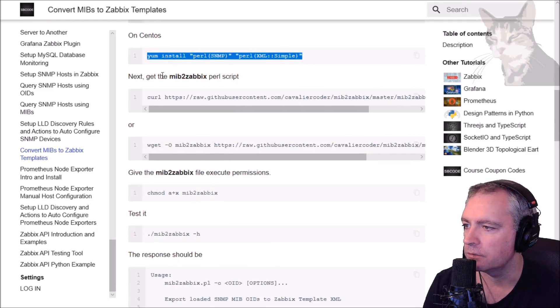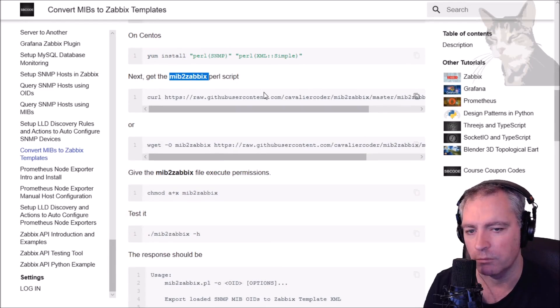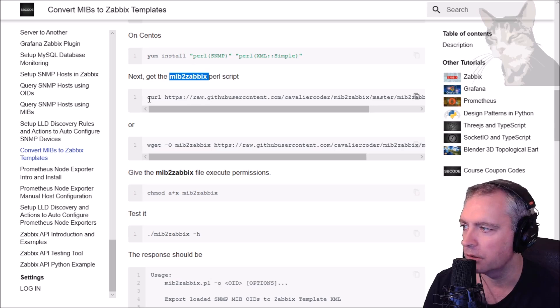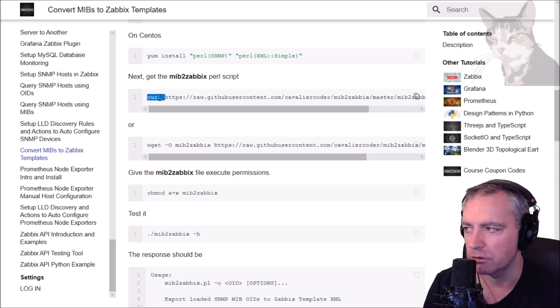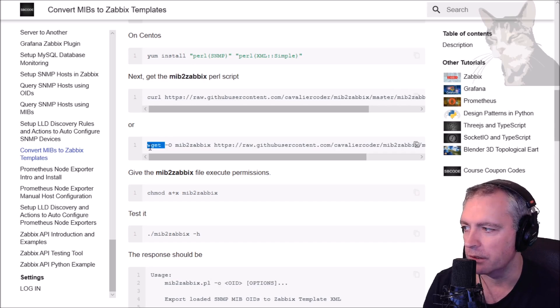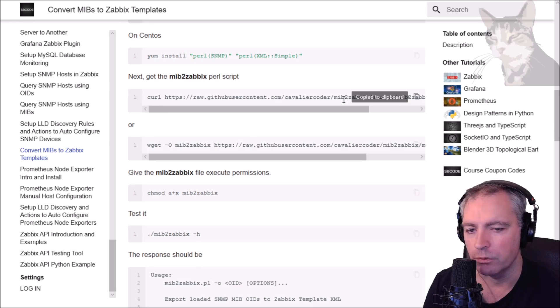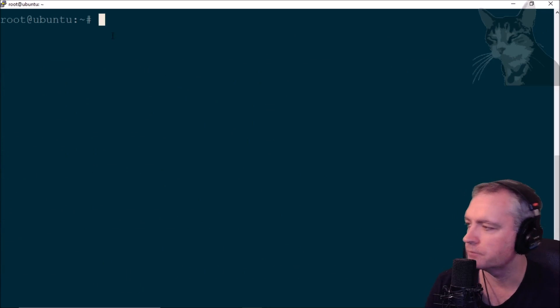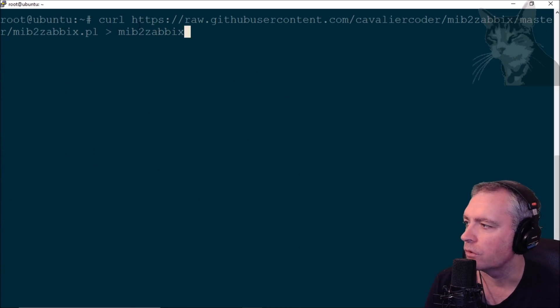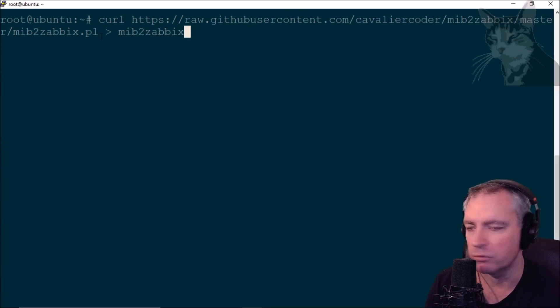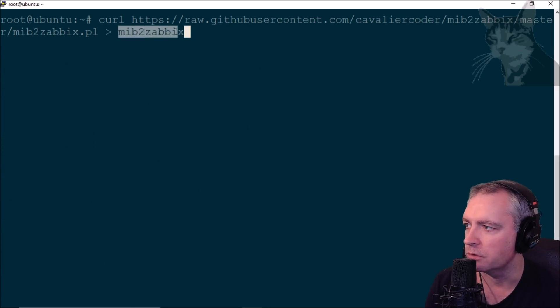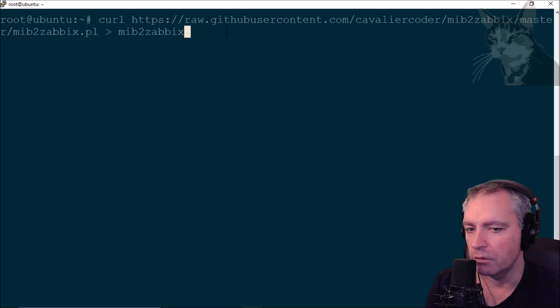Now we need to download the MIB to Zabbix Perl script itself from GitHub. If you've got curl installed or wget installed, let's try curl on a brand new Ubuntu. This is the URL. I'm going to output the response to MIB to Zabbix. That'll create a new file. Curl is installed by default on Ubuntu 18.